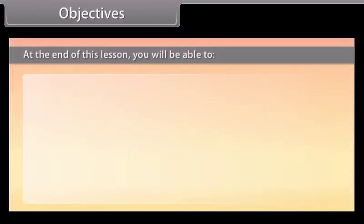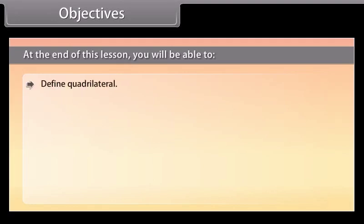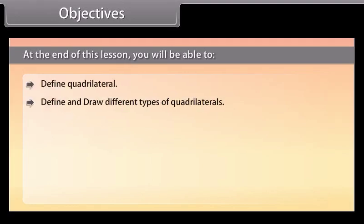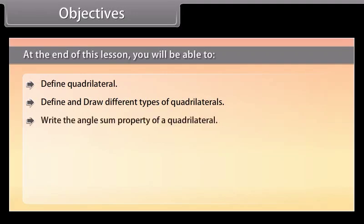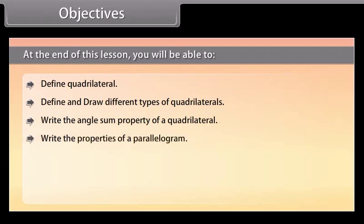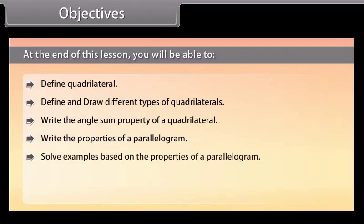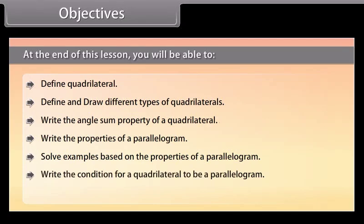Objectives: At the end of this lesson, you'll be able to define a quadrilateral, define and draw different types of quadrilaterals, write the angle sum property of a quadrilateral, write the properties of a parallelogram, solve examples based on the properties of a parallelogram, write the condition for a quadrilateral to be a parallelogram, and prove the midpoint theorem.